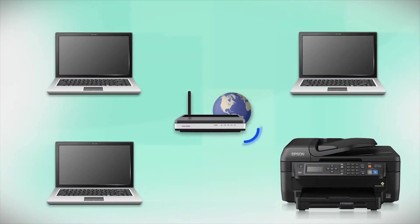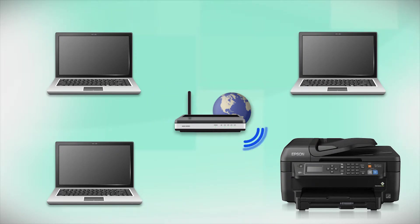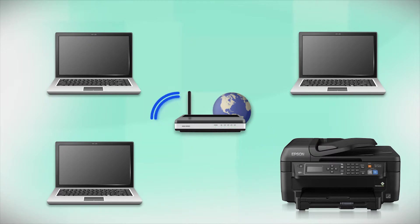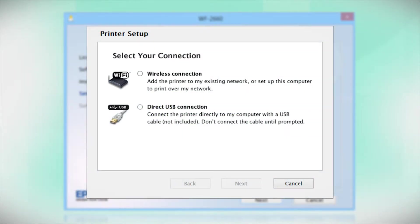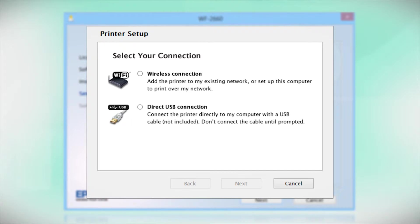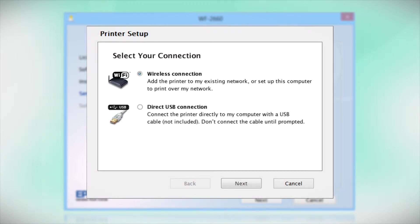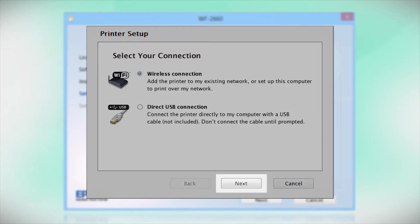Your product may detect your wireless settings and automatically connect to your network. If it doesn't, you will need to manually add your printer to your network. At this screen, select how you want to connect. Since you want to print wirelessly, select Wireless Connection and click Next.